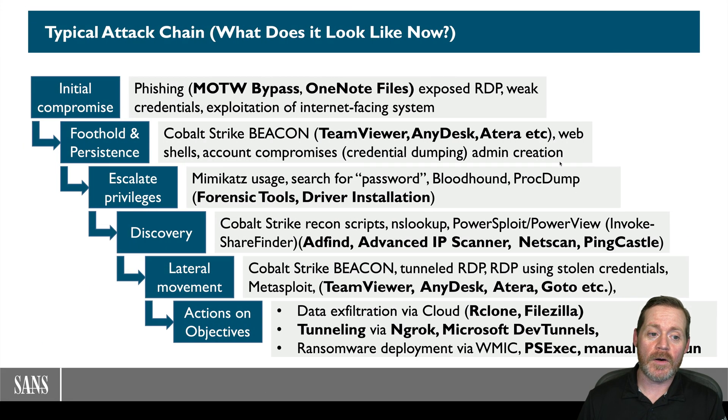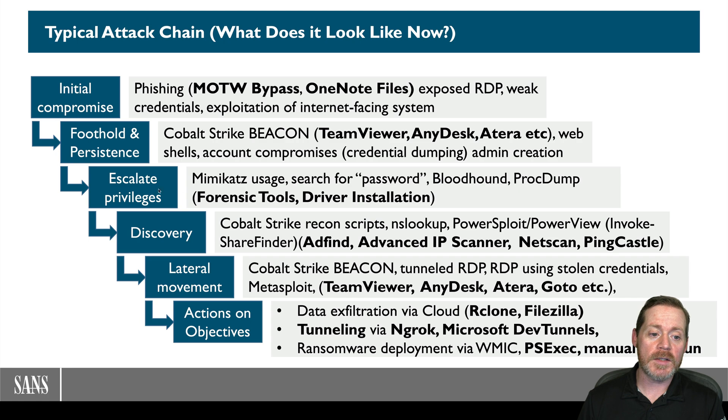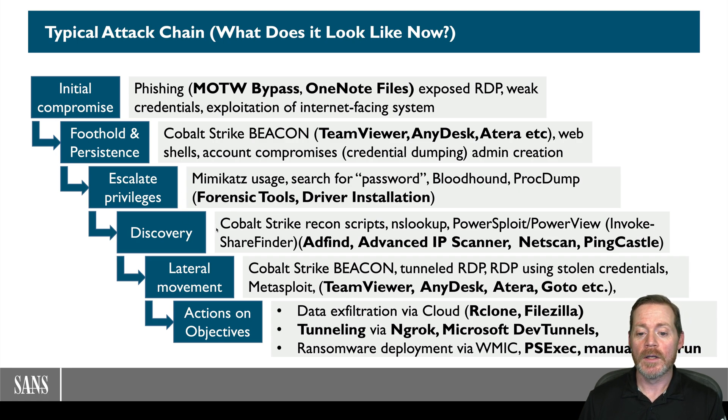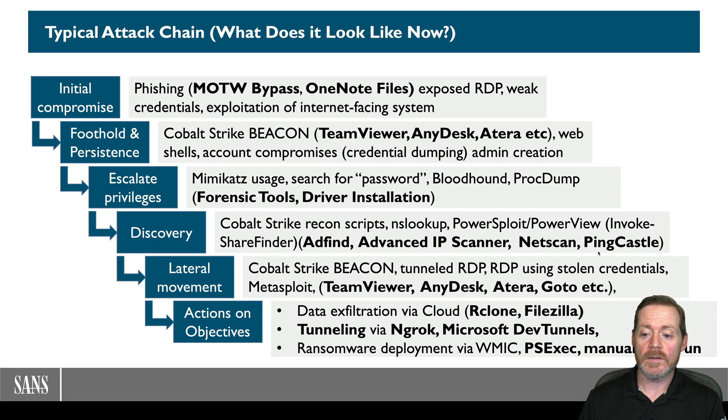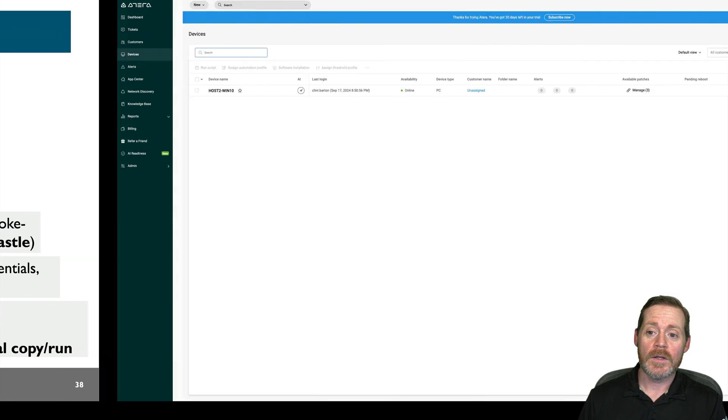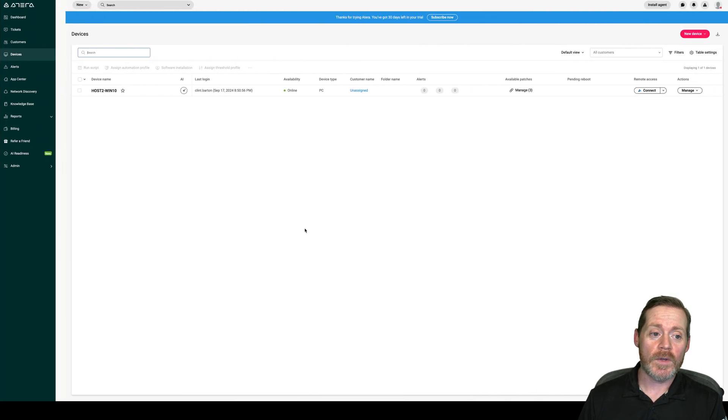If we go back to our slide of what we're looking at, we're going to escalate privileges, use some forensic tools here, and then do discovery. You could use any of these utilities to do discovery, but I'm simply just going to do it from the Atera console. So let's start.